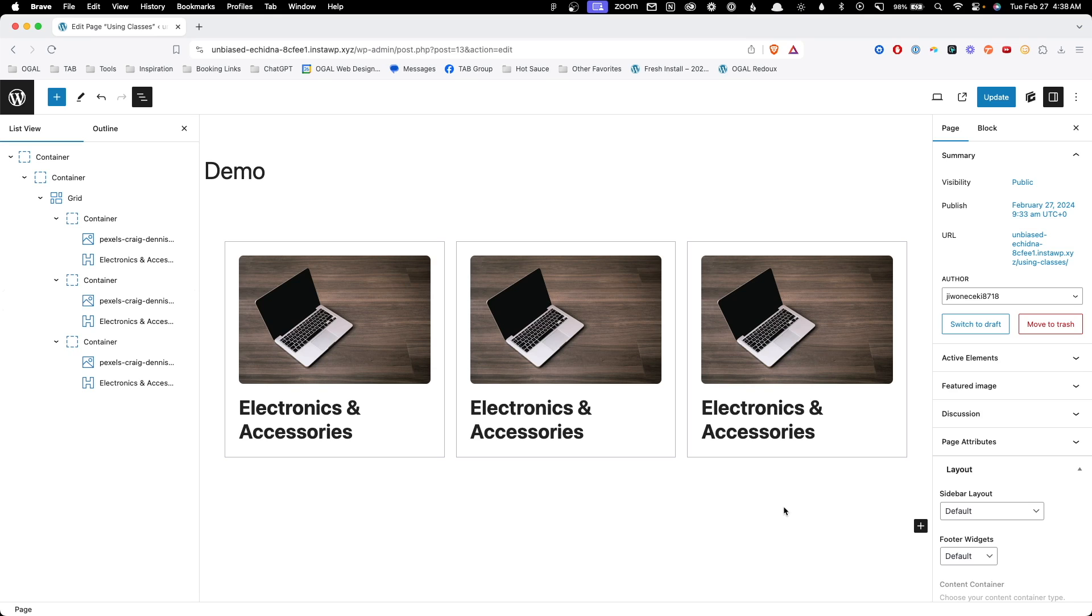GenerateBlocks does have global styles, which we've been using for a while. But unfortunately, it lived in a completely different area of the website, which meant anytime you needed to make changes to those global styles, you'd have to leave the editor, make the changes and then come back in, which wasn't super efficient. But the new version of GenerateBlocks actually fixes all these problems.